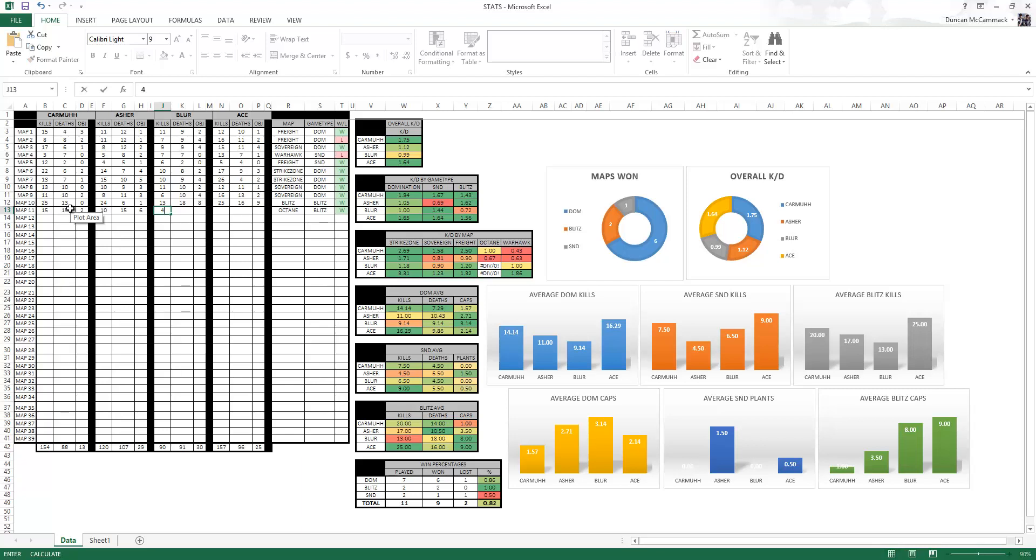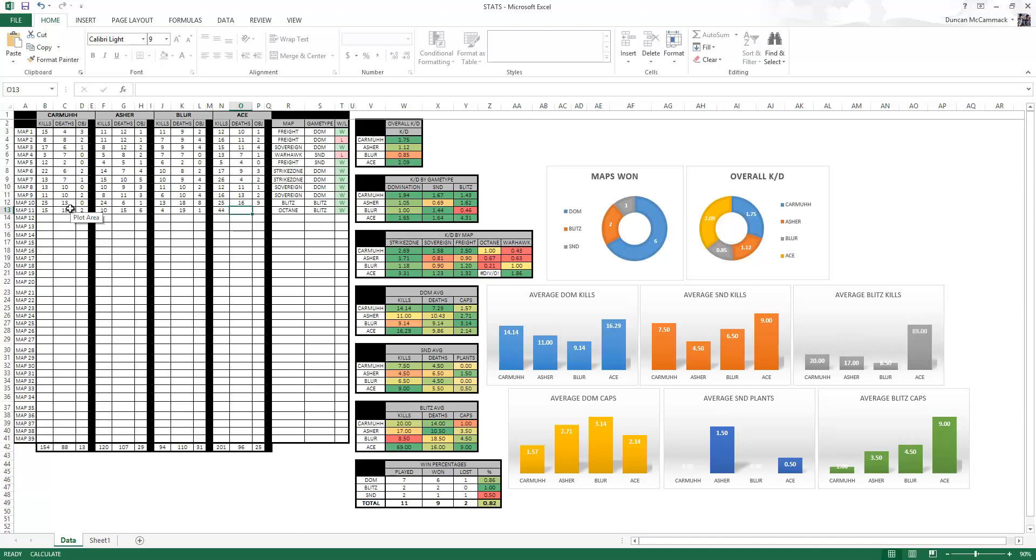Blur goes four and 19 because he just had a really bad game, and he gets one cap. Ace is going to go 44 and two because he's a beast and he had nine caps also.